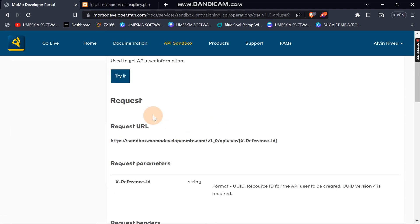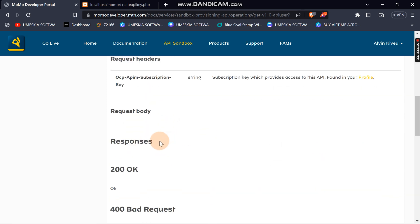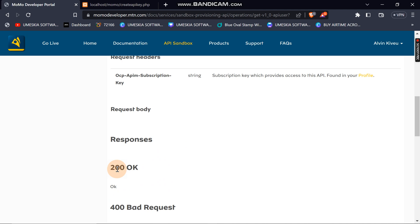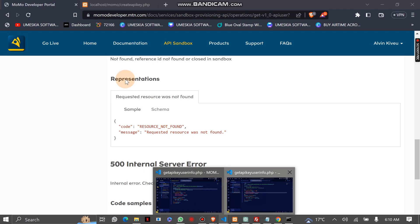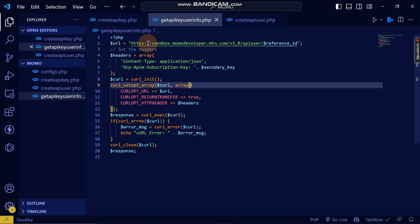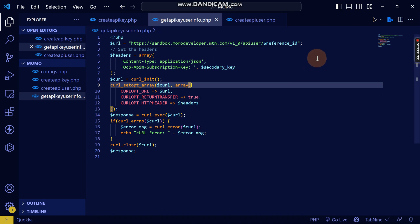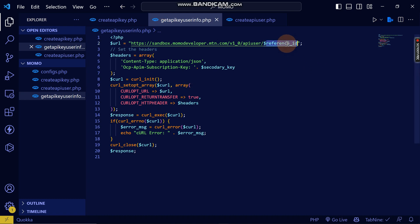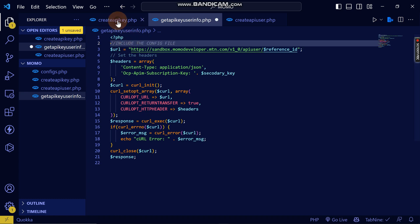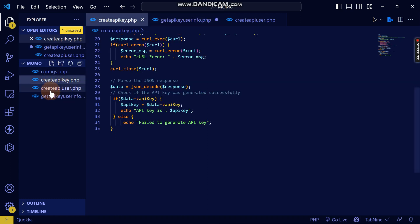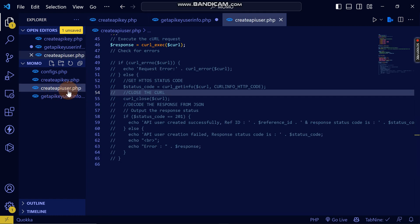These are the requirements that you need in order to get the information of the user that you created. If you get status zero, that's a successful response. I've already done everything according to the documentation. First, you need to get the reference ID, which I can access by accessing the create user here.